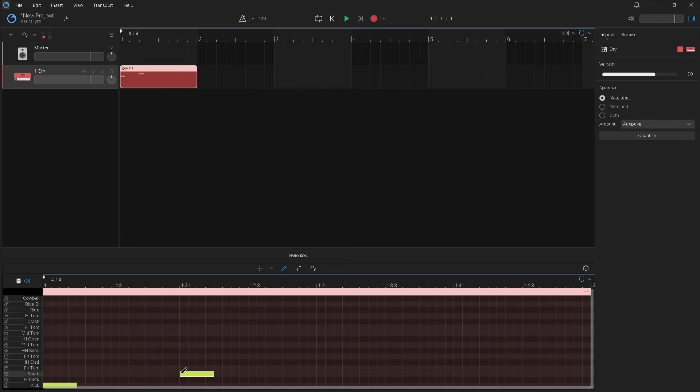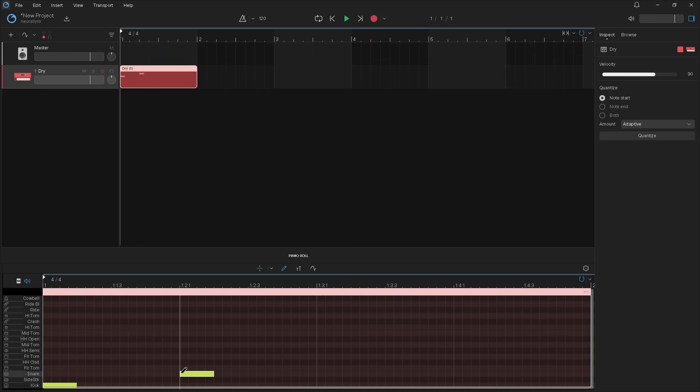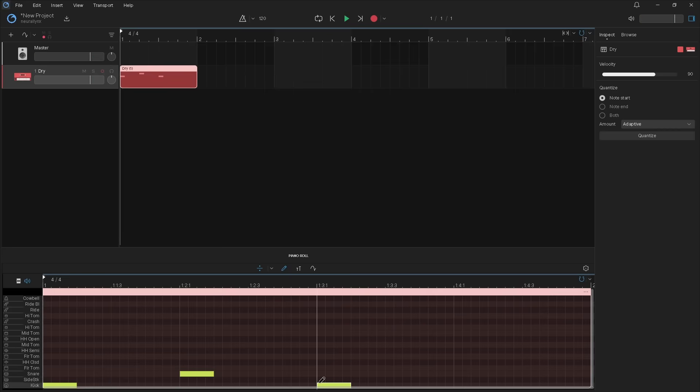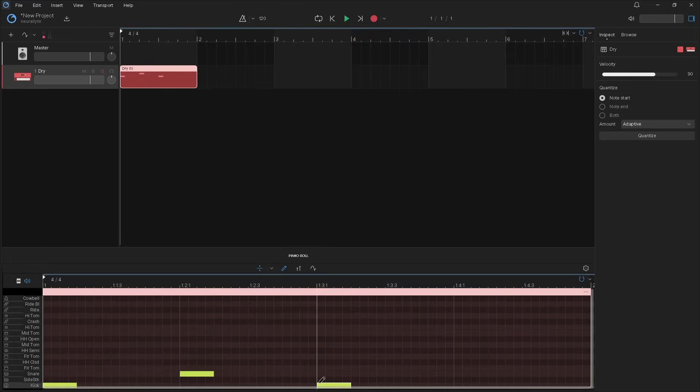Click on the kick row on the next thicker grey line to add a kick note to the third beat. And click on the snare row on the next thicker grey line to add a snare note to the fourth beat.